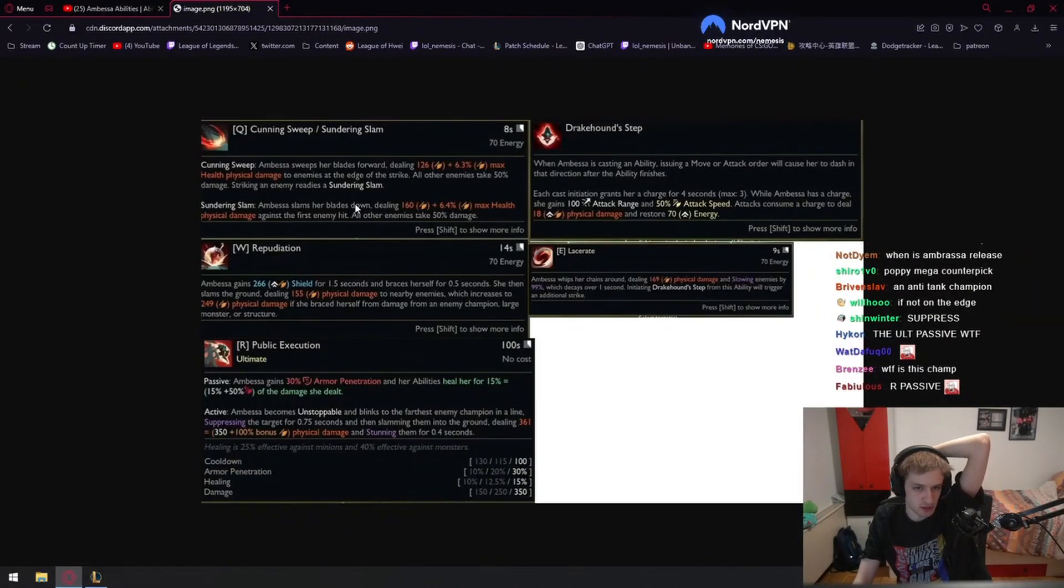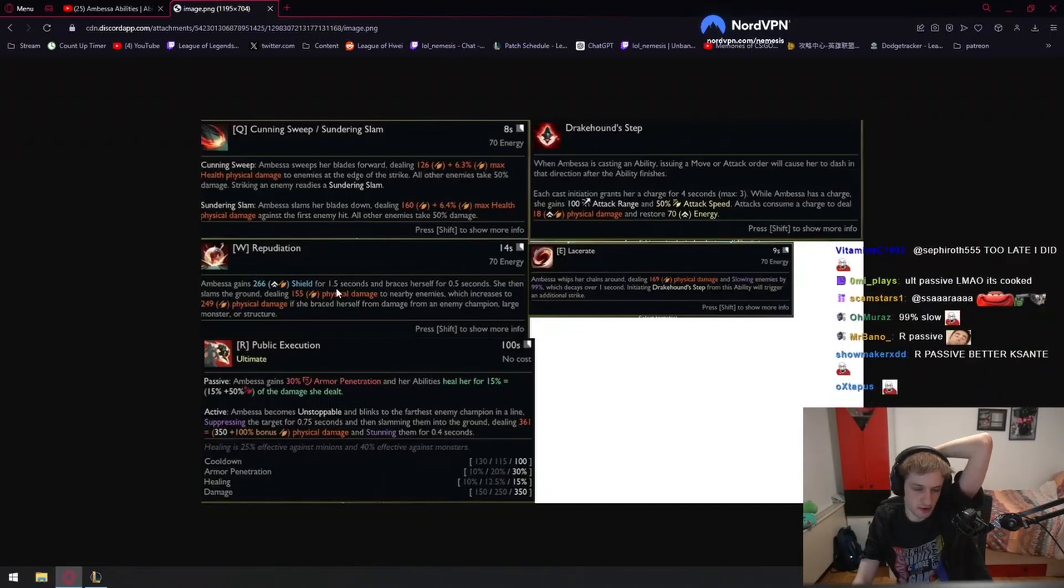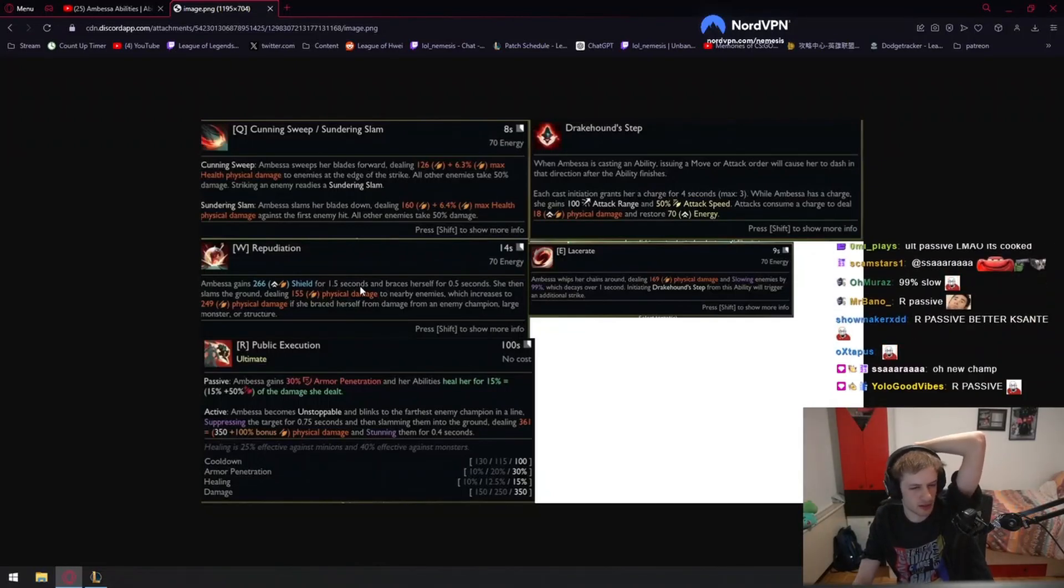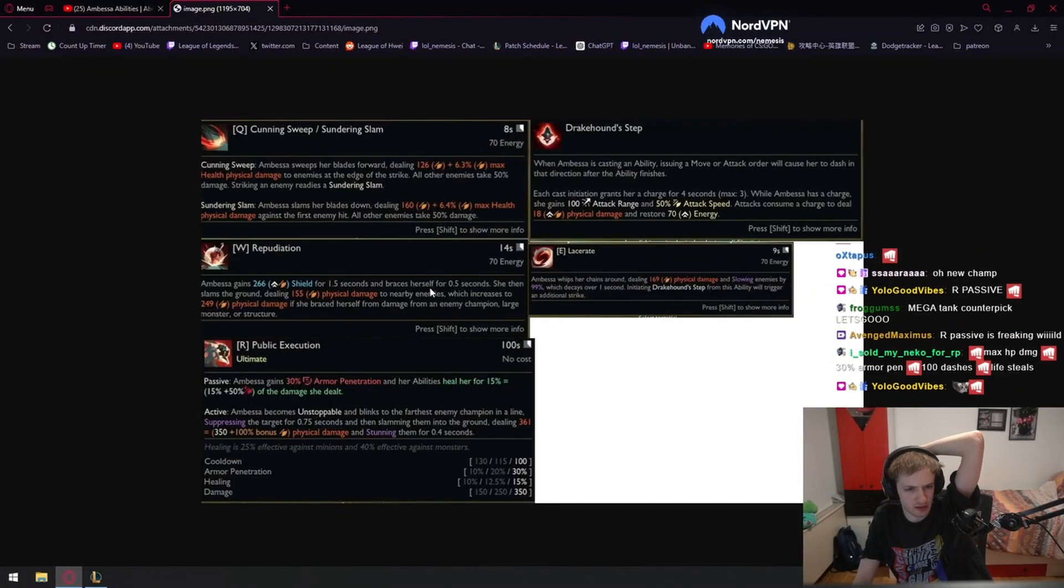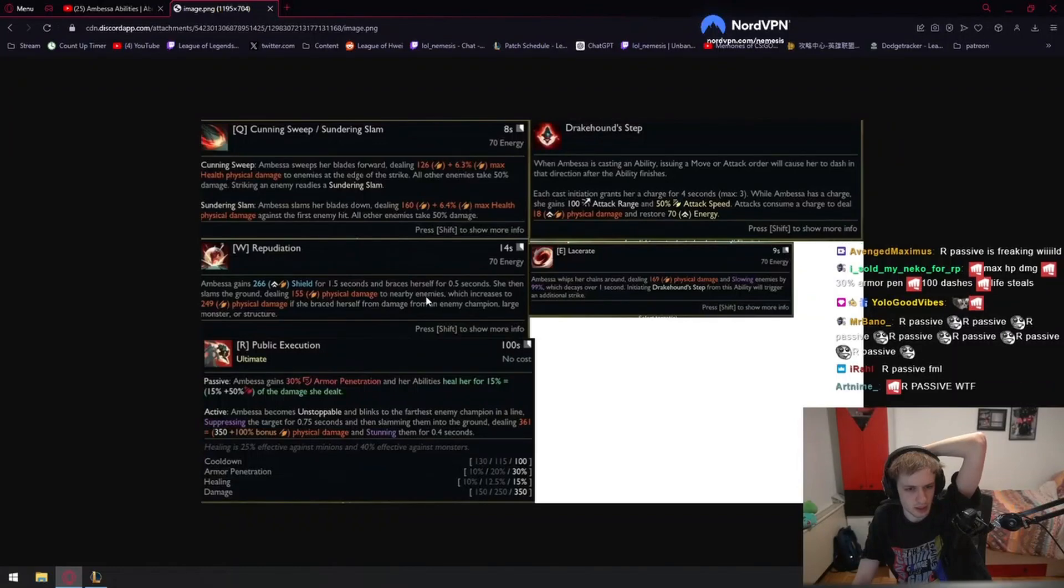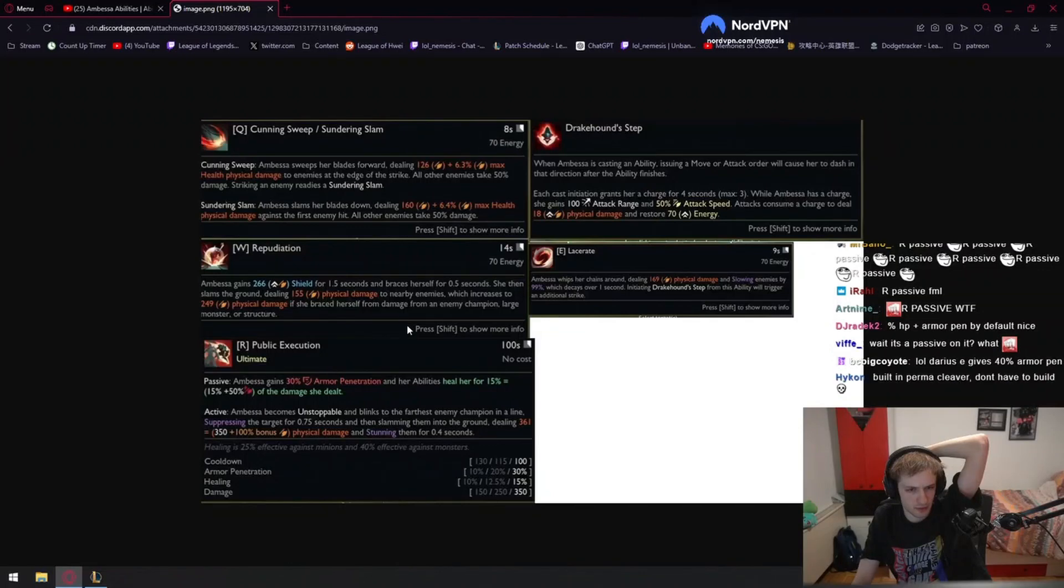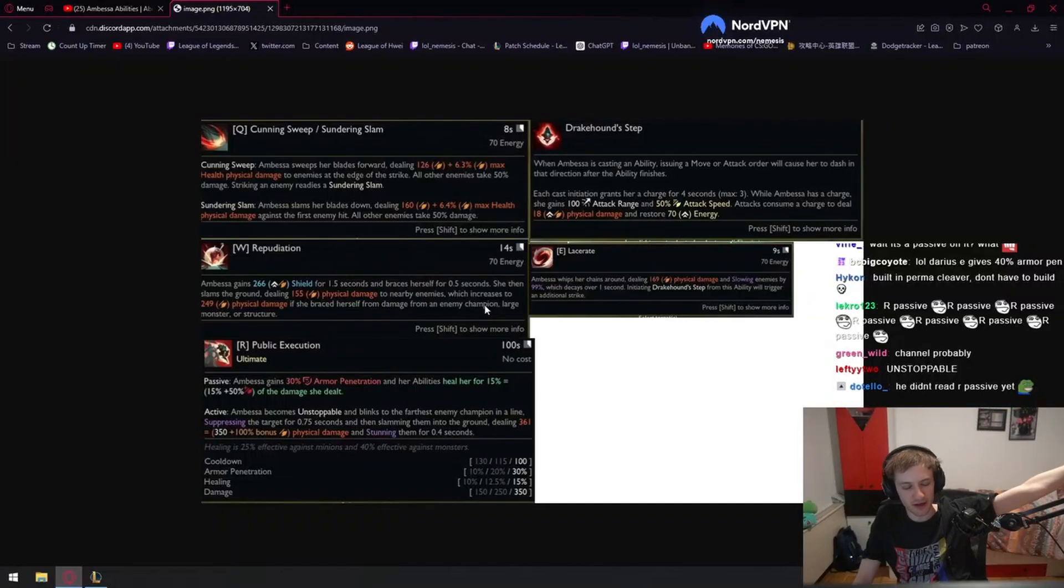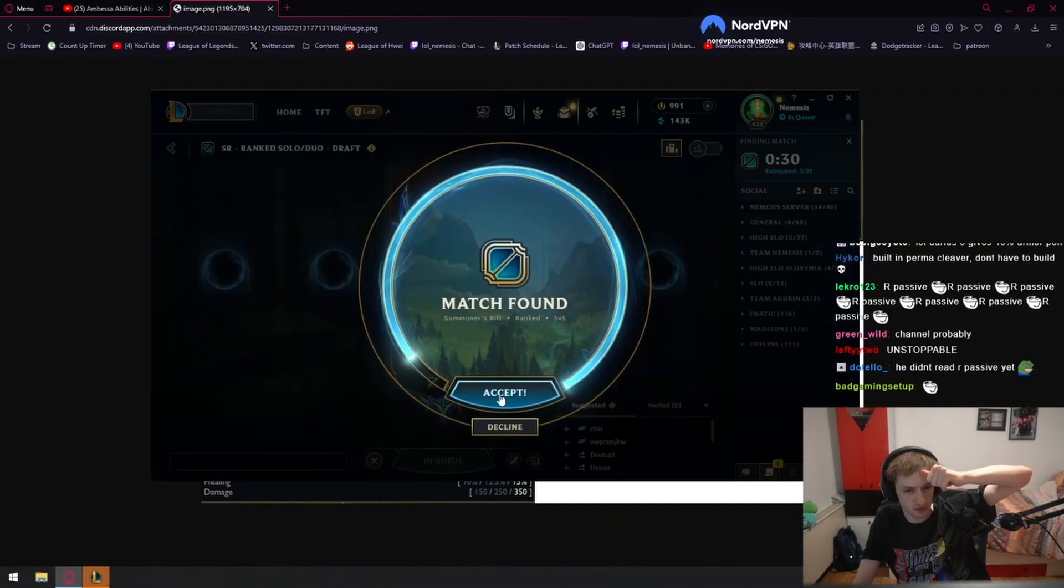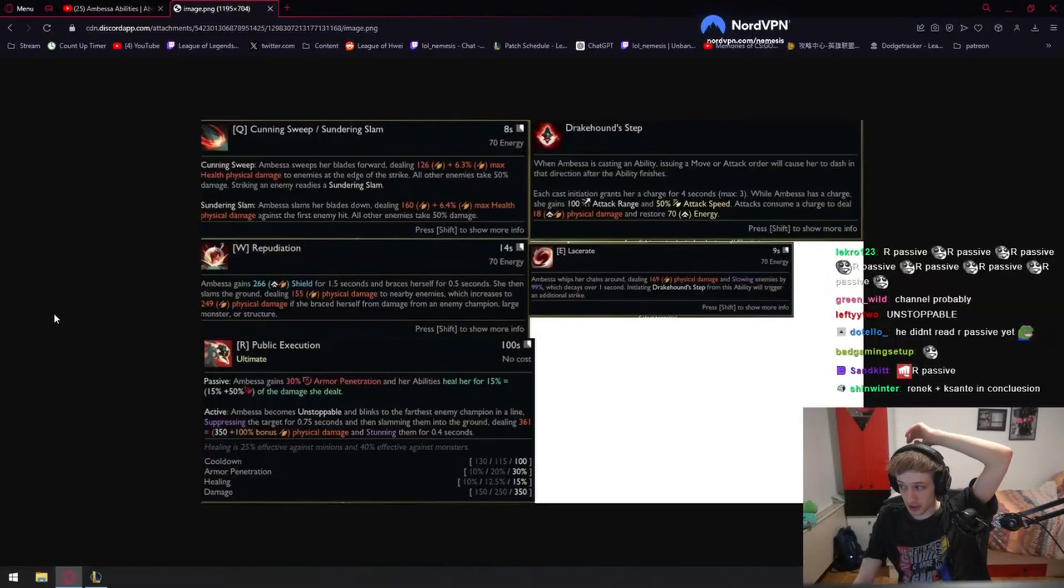W shield for 1.5 seconds, which is okay time for shield. This is like Yone W - braces herself for 0.5 seconds. The W gets increased shield if a red buff or blue buff hits you, or if a tower hits you. What the fuck, so she gets a bigger shield if the tower shot hits her, so she's better at tanking tower shots. I didn't know that.